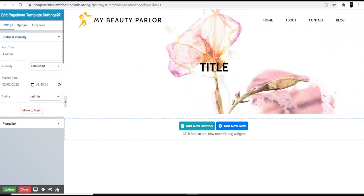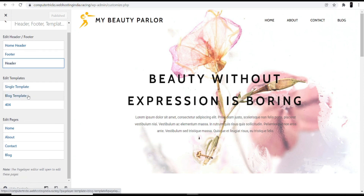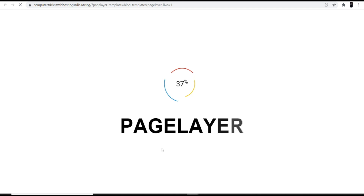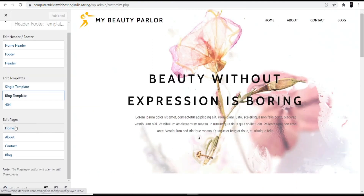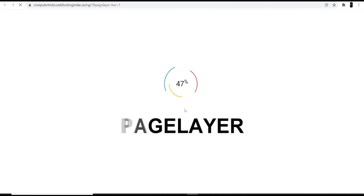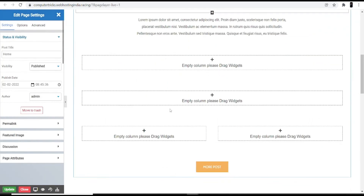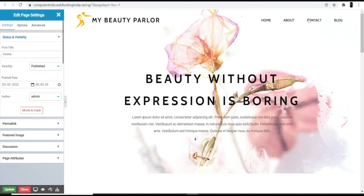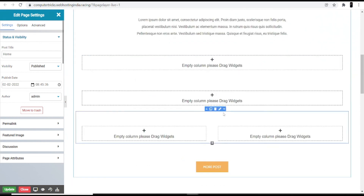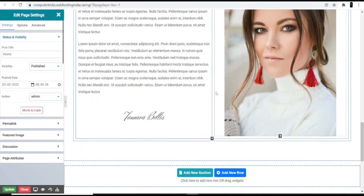Coming back to the dashboard, if you want to change a template you can do it from here. Similarly, if you want to make changes to your home page, click that option and the interface prepares. By scrolling down you can make changes to any section — home, about, contact, blog — all according to your needs.